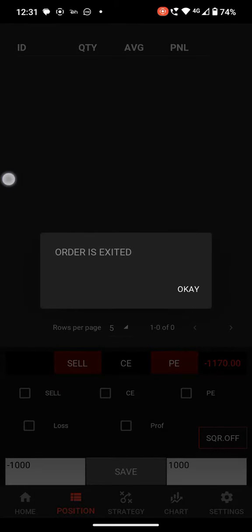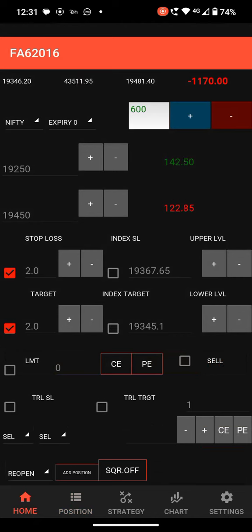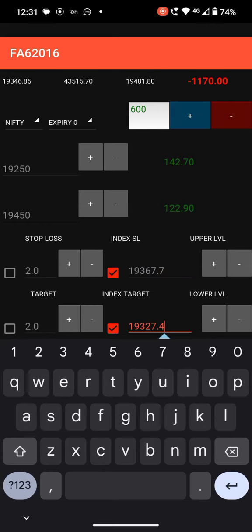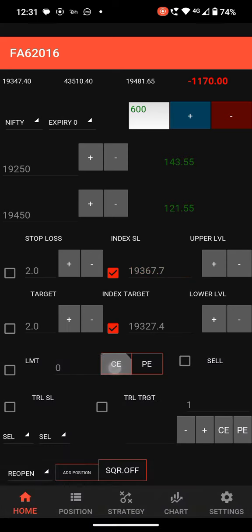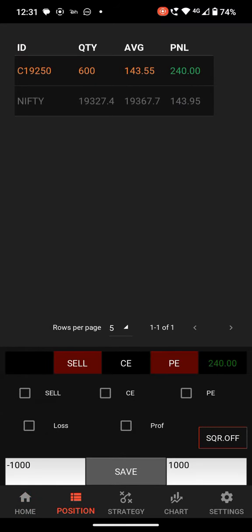The order is exited as it hit the stop loss. Next is index SL and index target. Here you can see two levels: one is upper and one is lower. If you select a CE order, the upper level acts as target and the lower level acts as stop loss. If you place a PE order, the top one acts as stop loss and the lower one acts as target. Just place CE and you can see the target and stop loss.